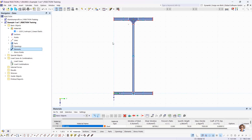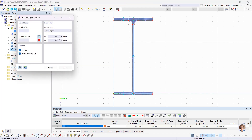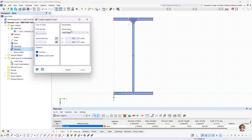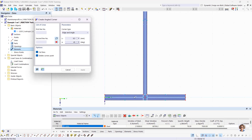Then I define the welds. The lower flange is welded with a 6 mm double fillet weld. I create the welds using the Create Angled Corner function. There are two corner types: you can define the corner via both edges, or via edge and angle. I choose Edge and Angle. It's also possible to calculate in the dialogs, so I define the length as 6 multiplied by the square root of 2, with an angle of 45 degrees.